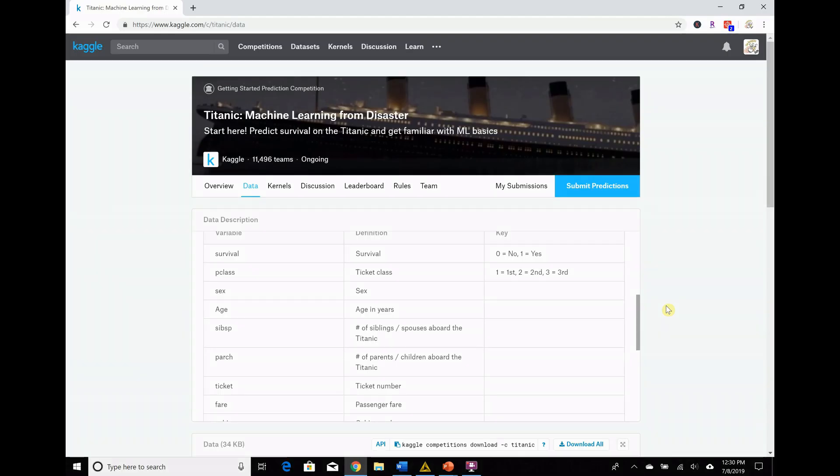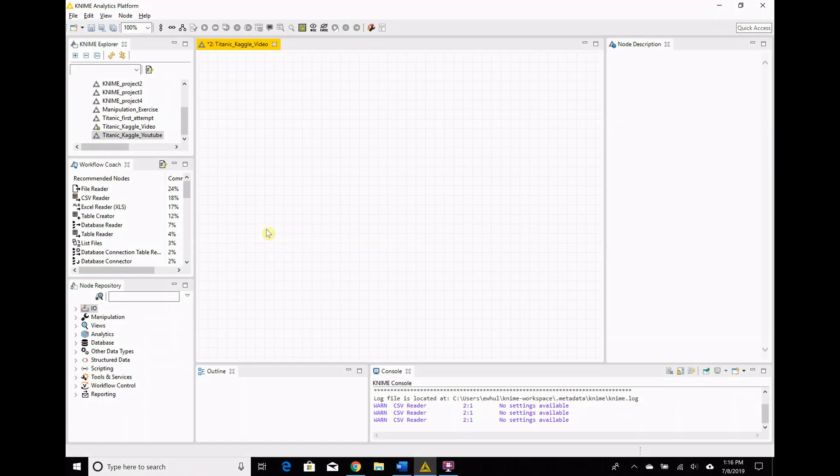Looking at the variables here in the Kaggle site, we can see that we can use probably Pclass for wealth, and then sex and age are, you know, pretty straightforward. Okay, from the task that we saw on CRISP-DM, it's now time to dive into the data.